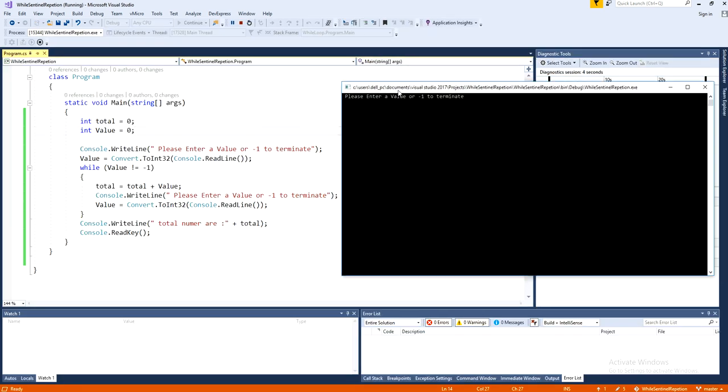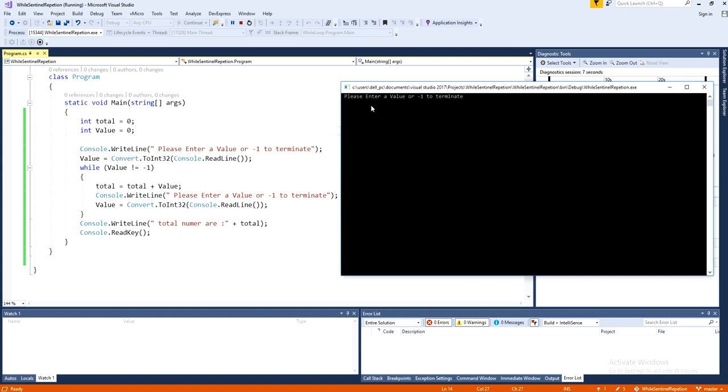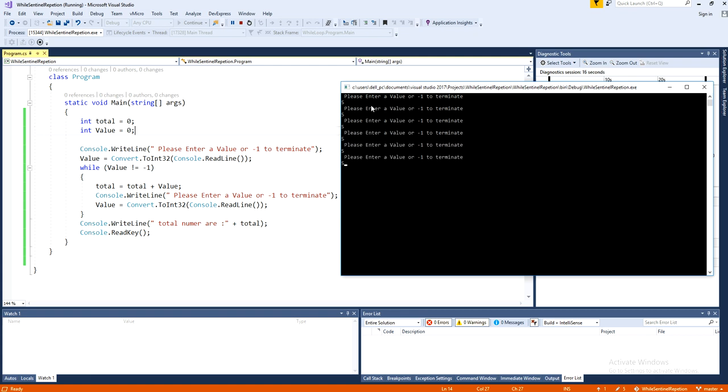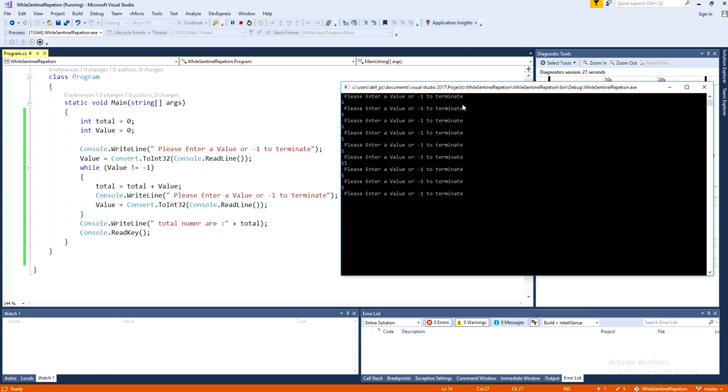I am giving a value five, five, five, how many times I want. I can give this value up to 100 times. But I am just giving the values one, two, three, four, five, six, seven, eight, nine, and ten. And if I press now negative one, so it will terminate the loop.